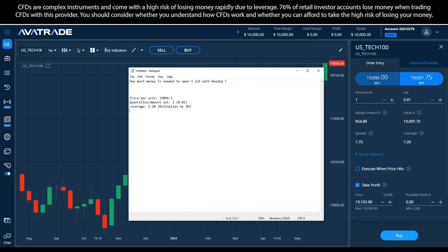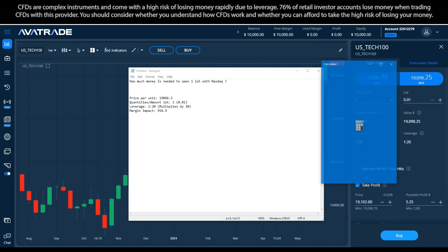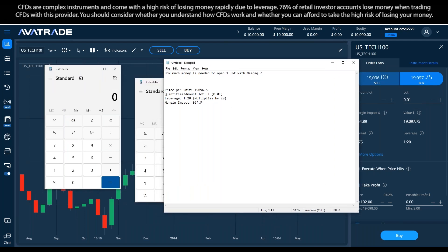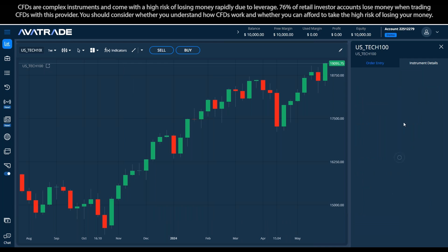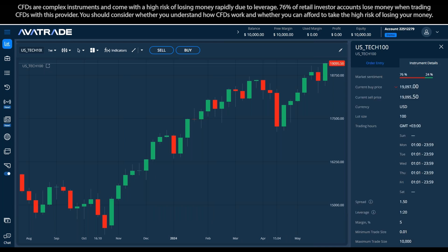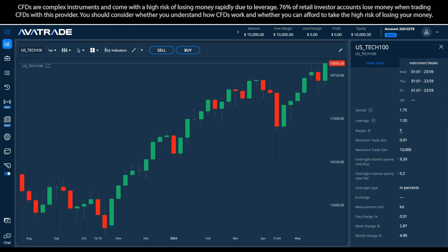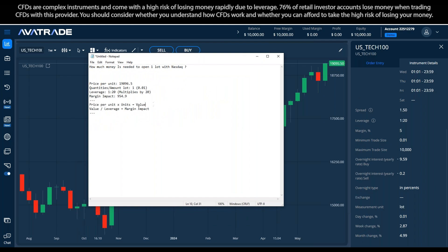Here I'm going to add the margin impact. The equations are: price per unit × units = value; value ÷ leverage = margin impact. You can also confirm by going to Instrument Details, which will show me the required margin is 5% — 5% of the value.